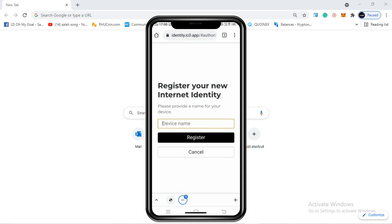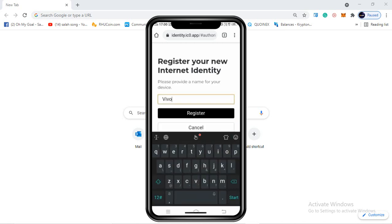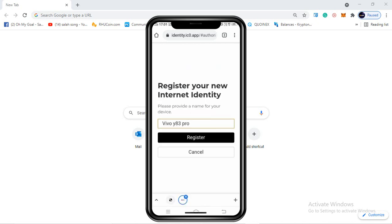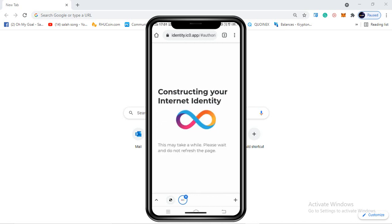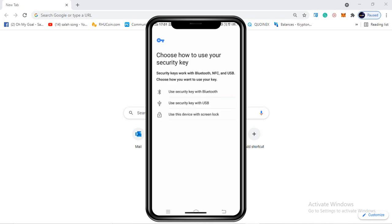The next page you will see is 'Register a new Internet Identity - please provide a name for your device.' You need to enter your mobile device name here. After entering your phone device name, click on register. The next option says 'Use your security key with identity.ic0.app,' so we need to click on 'Get Started.'